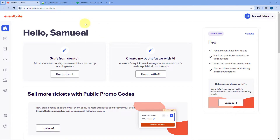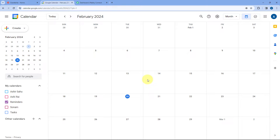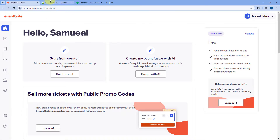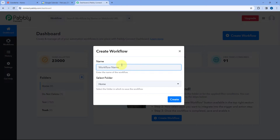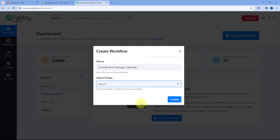As you can see, this is my Eventbrite account. Whenever a new event is created in Eventbrite, I want to add that same event in my Google Calendar so I have all the upcoming events, appointments and important dates. To do this, we have to connect Eventbrite with Google Calendar using an automation and integration platform called Pabbly Connect. Here we are on Pabbly Connect's dashboard — you will find a free sign-up link in the description box below. We need to create an automation workflow, so click on the Create Workflow button and give it a name.